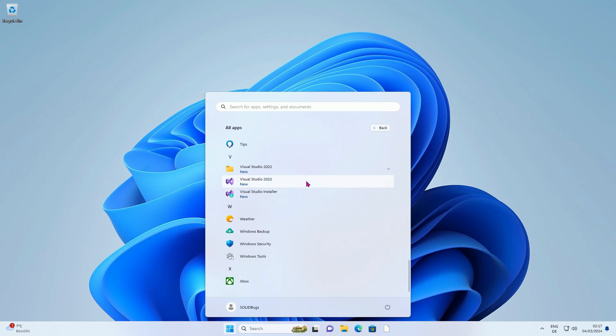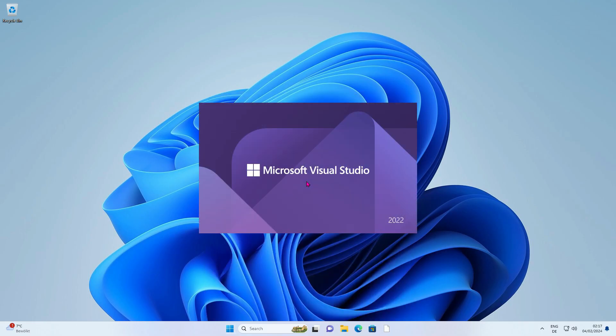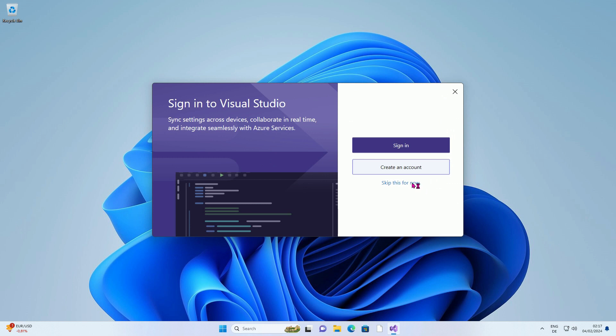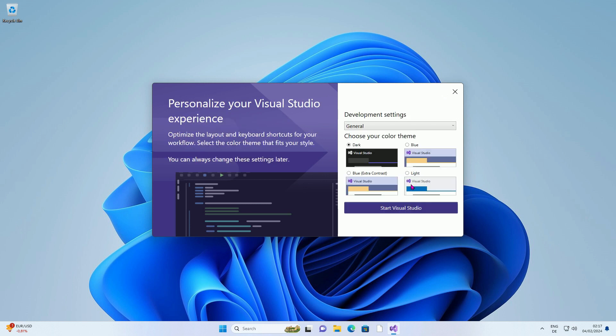Now start Visual Studio for the first time. You do not have to register, so press Skip this for now.